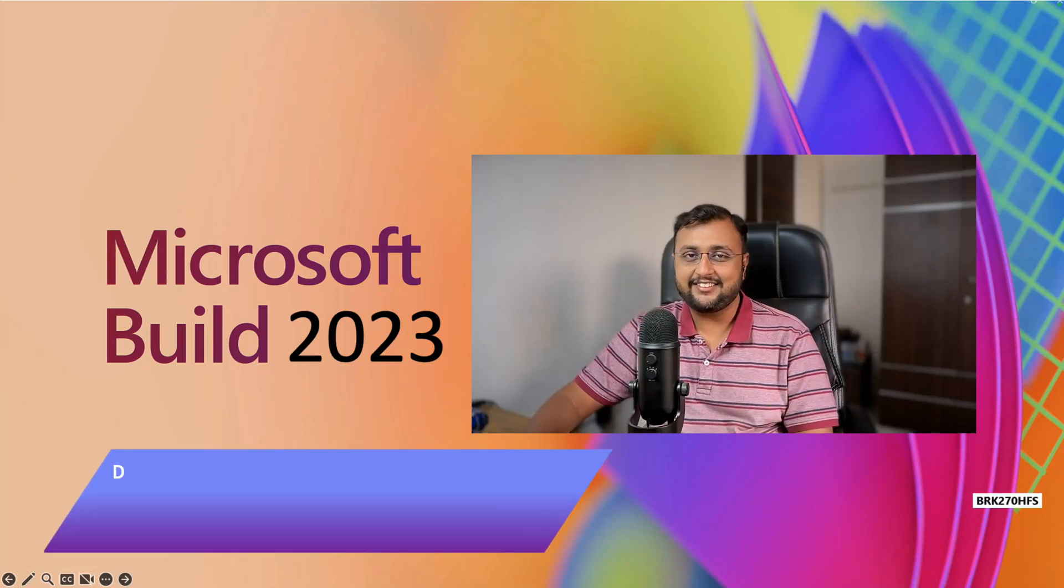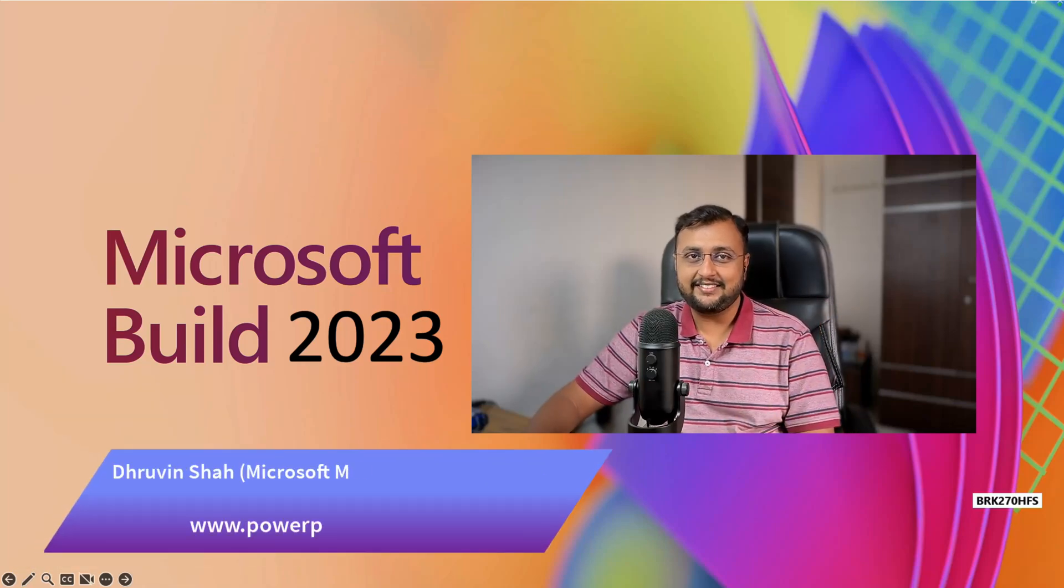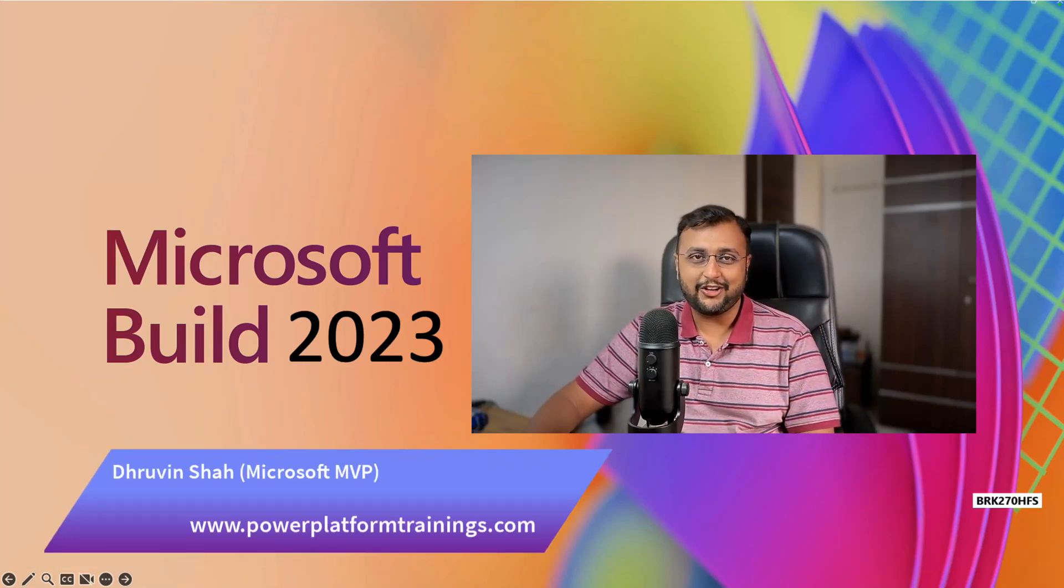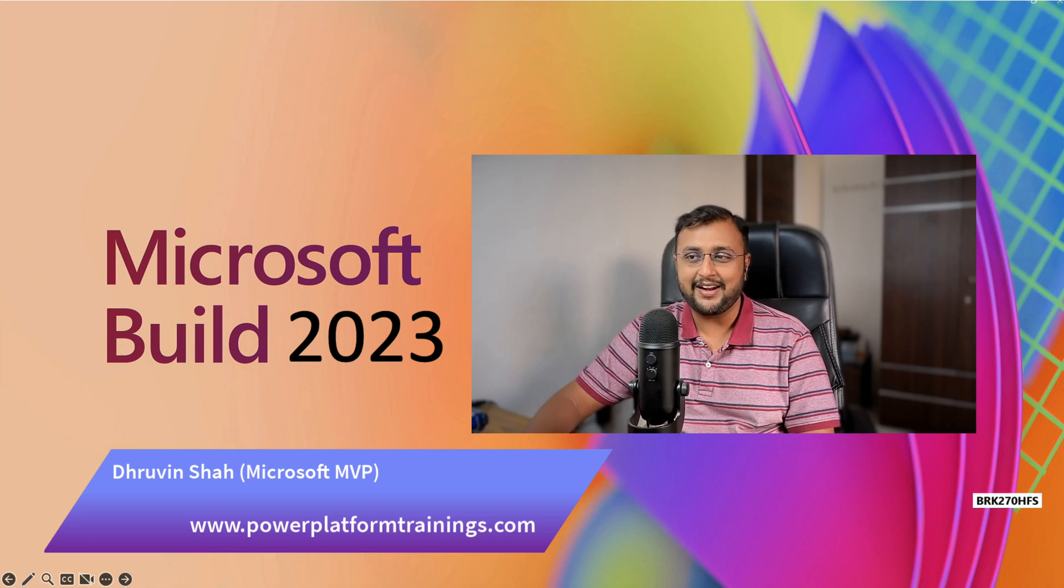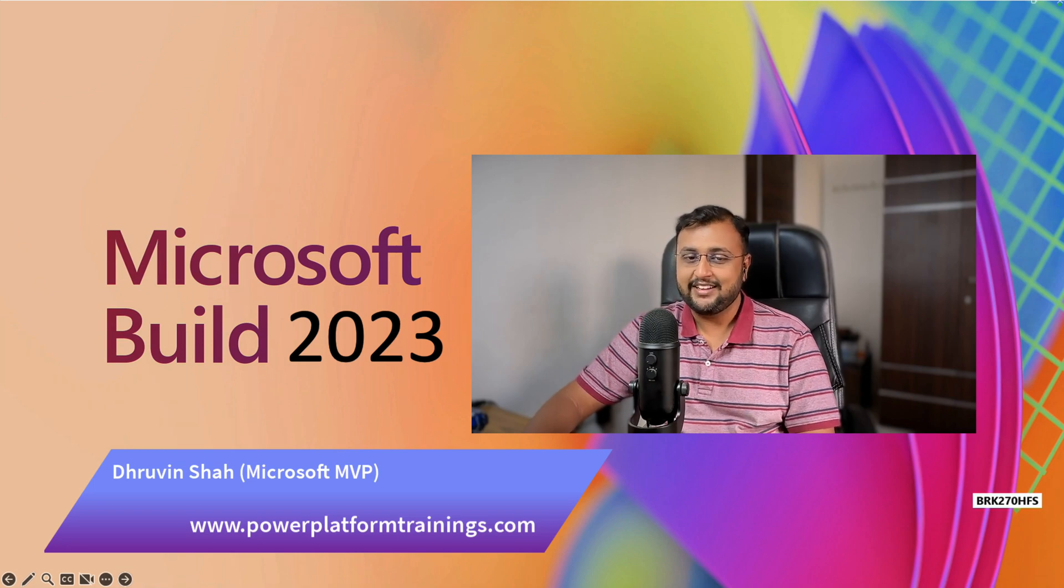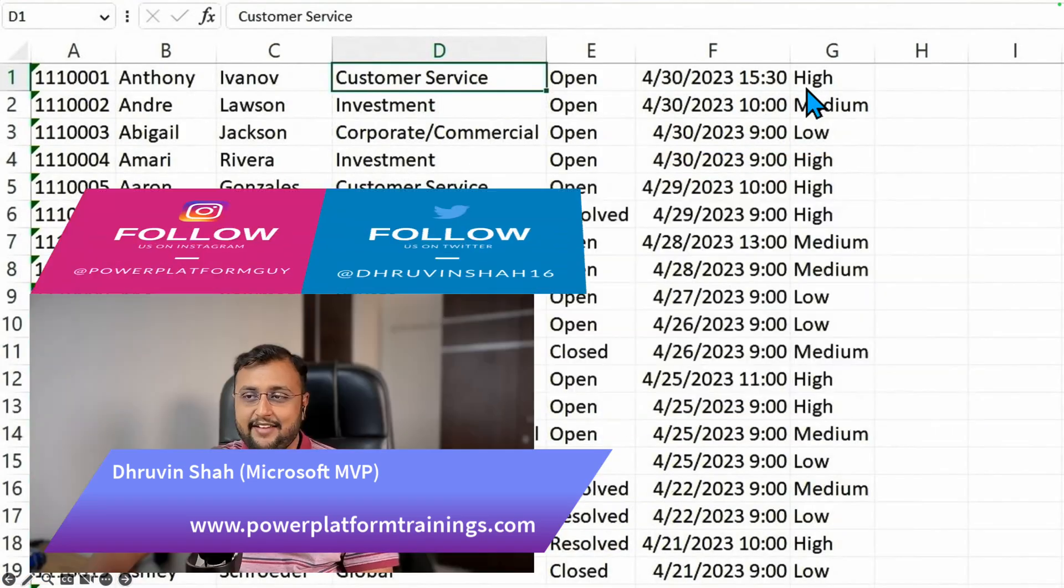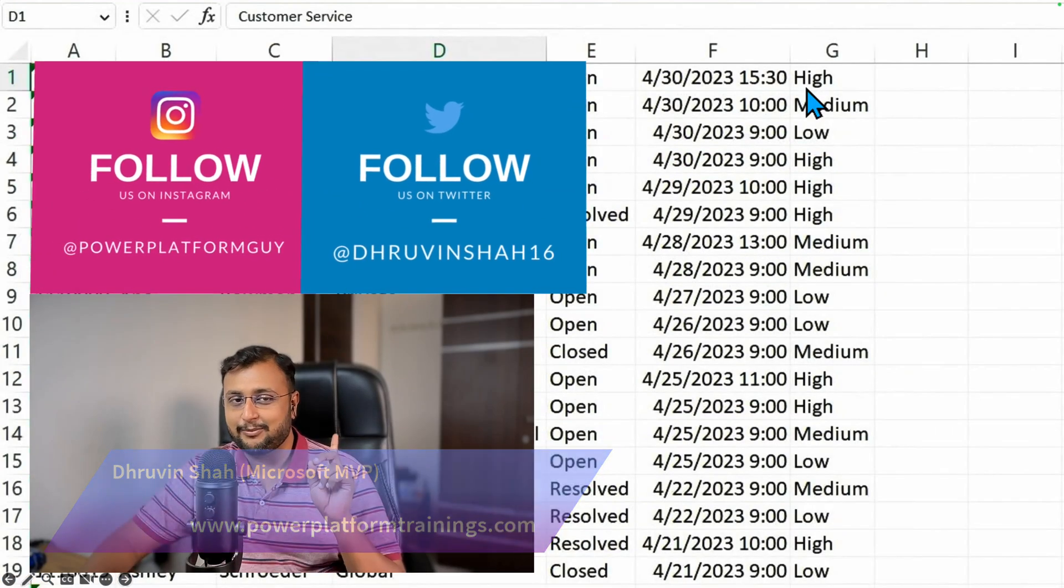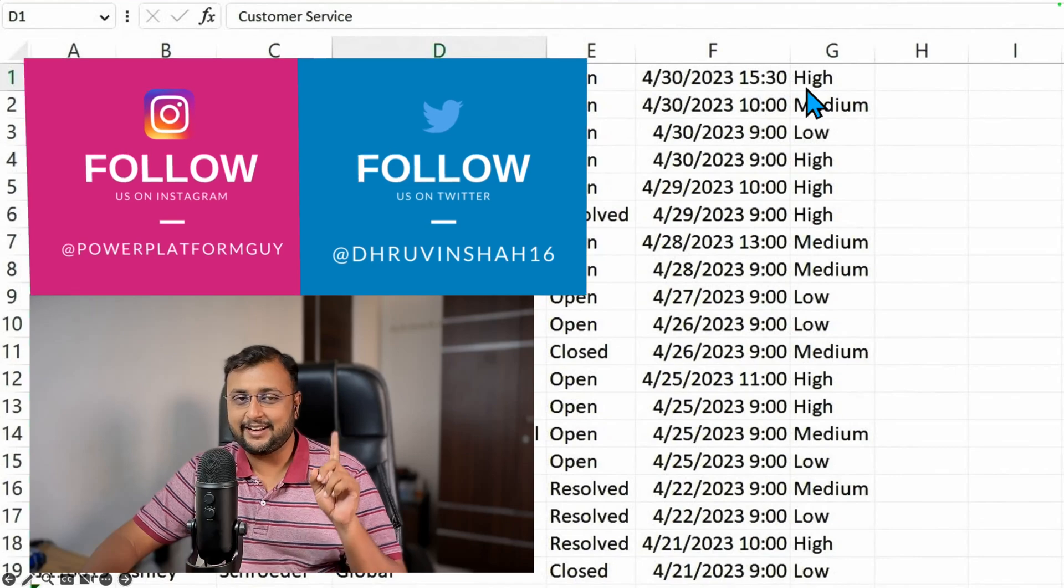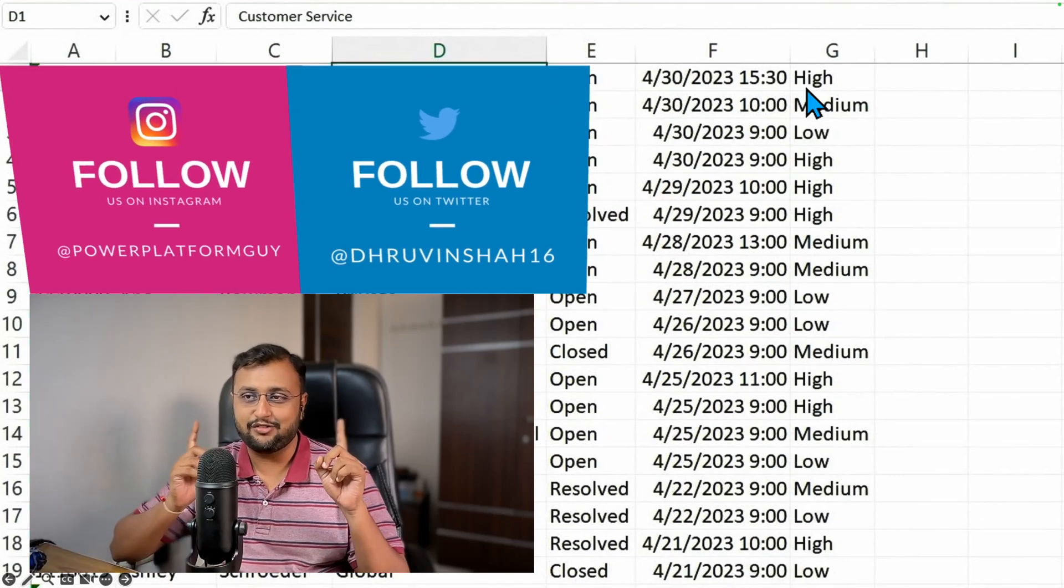Hey Makers, this is Dhruvin and in this episode I'm going to talk about the top 5 Microsoft Build announcements. So let's get started. If you haven't followed me on my Twitter and Instagram so far, do follow me.